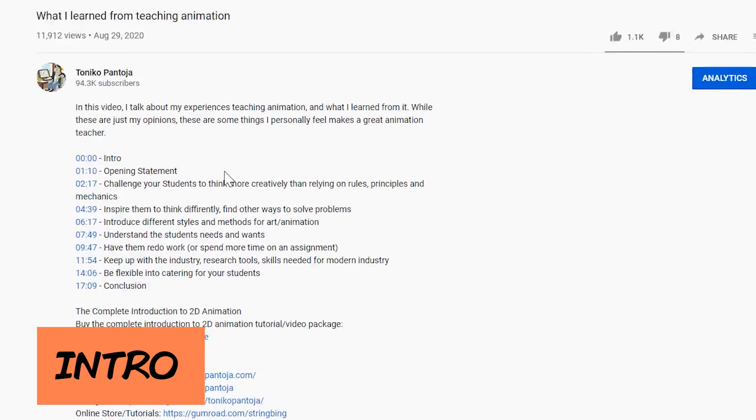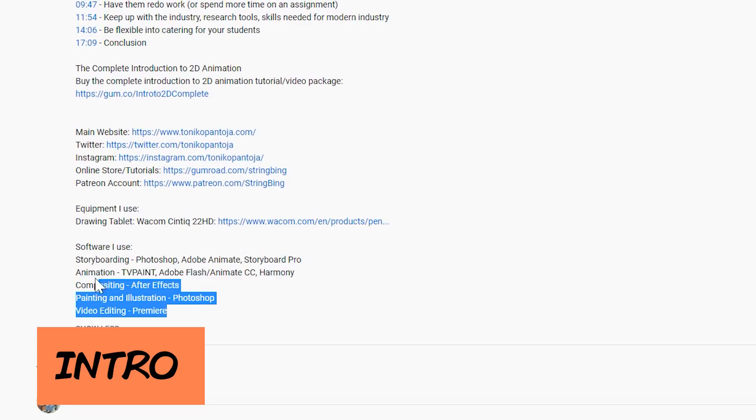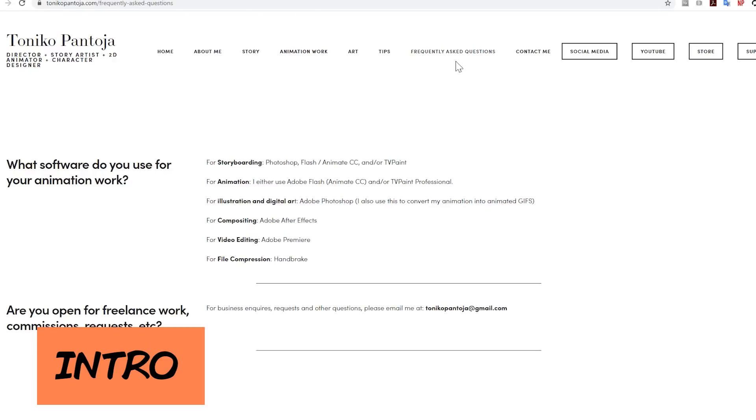No matter how many times I post on my website, my social media, YouTube video descriptions, tags, or any other mentions, I always get the same question every time. What software do you use? What software should I be using?